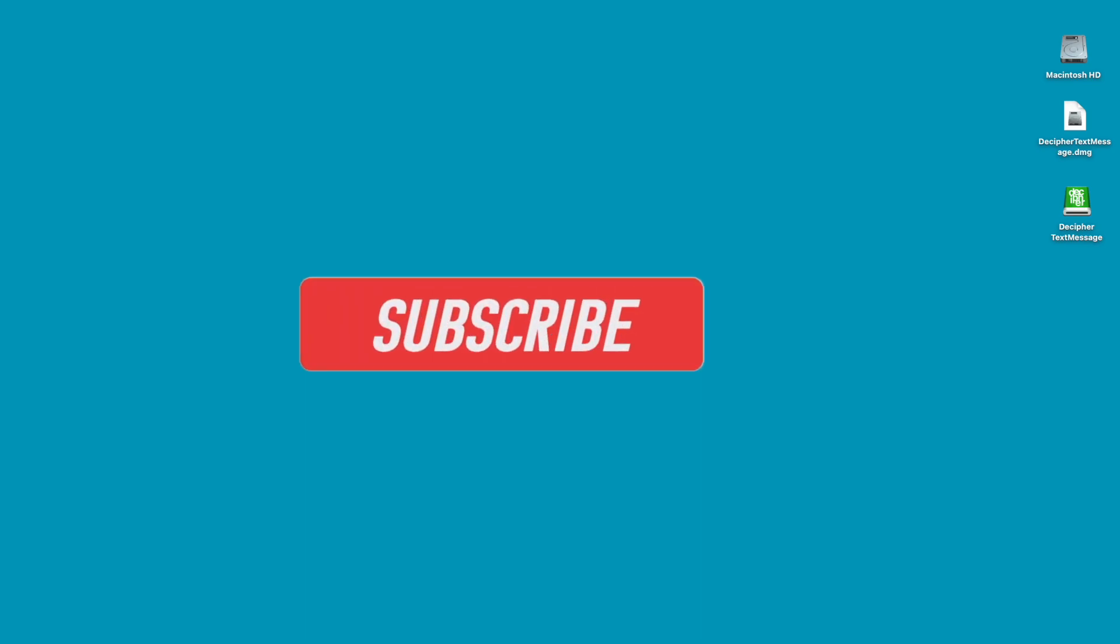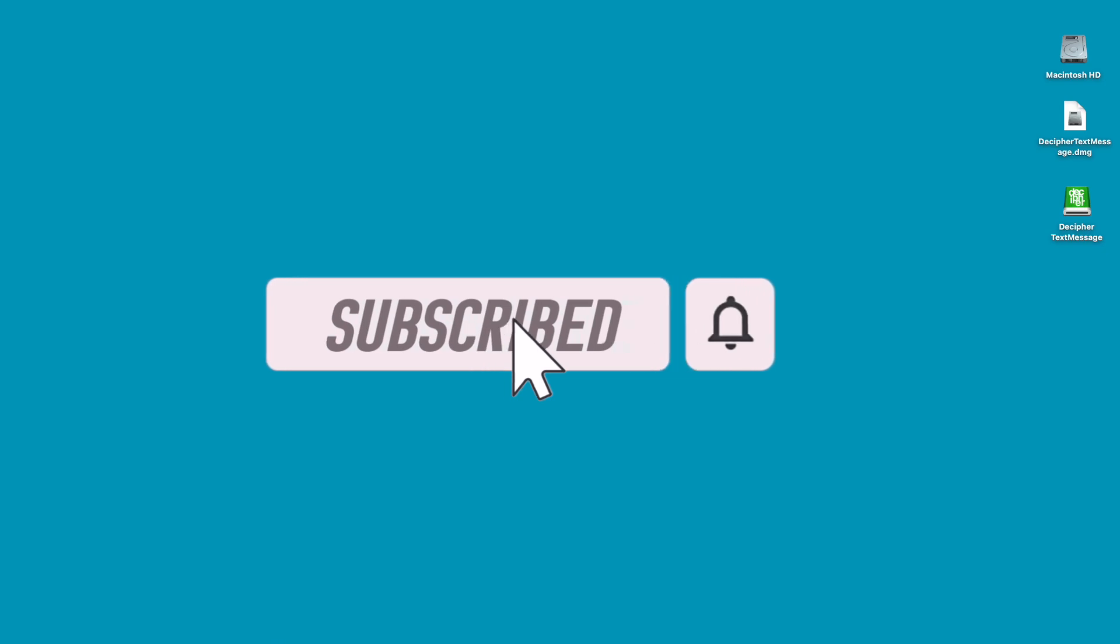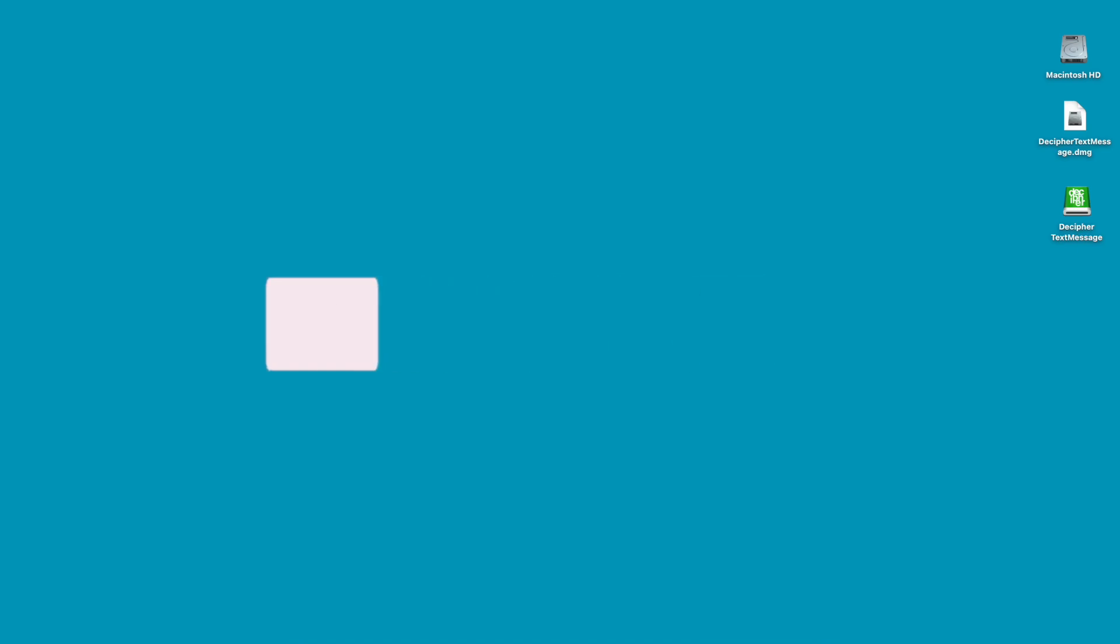By the way, if you enjoy today's tutorial, we'd really appreciate it if you'd click the subscribe button below. This will help us continue to make more videos and keep the channel running.